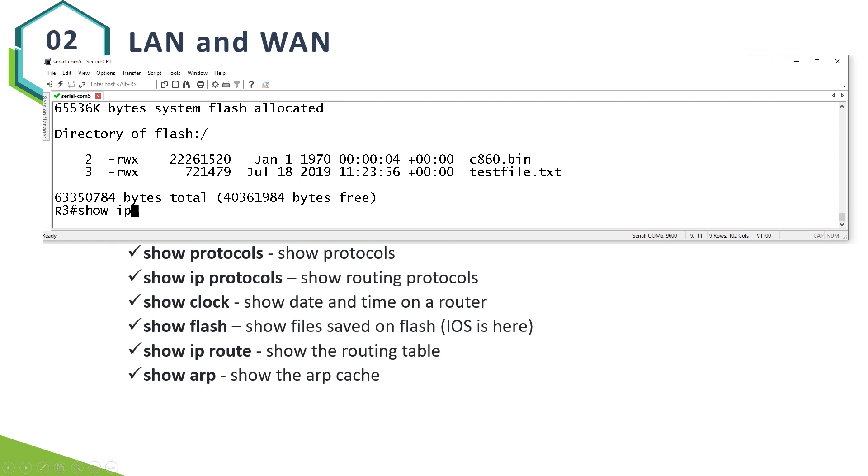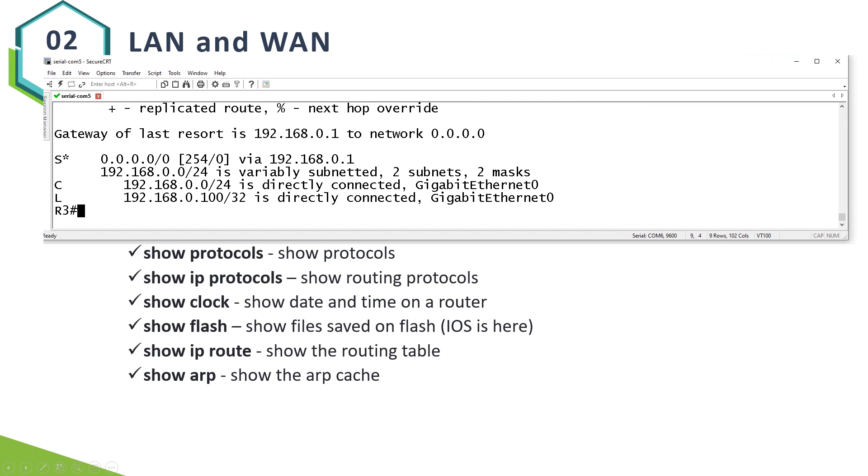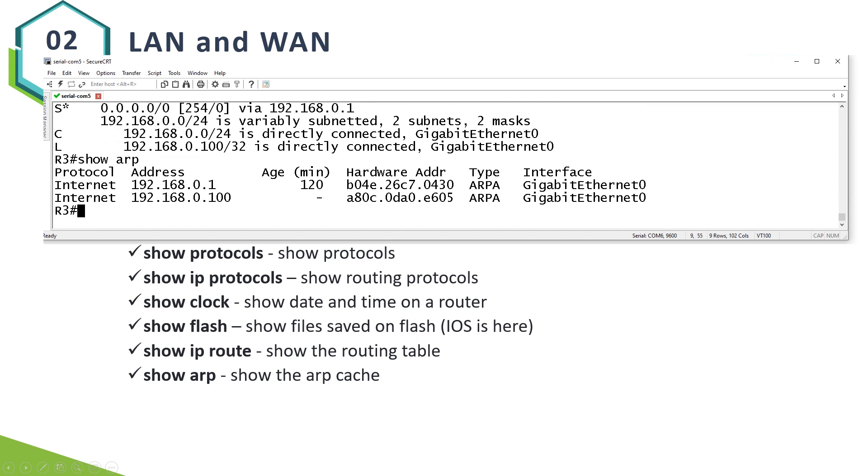Show IP route. That's your routing table. Finally, show ARP allows you to verify your ARP cache. In Windows it's ARP A. On a Cisco device you use the show ARP command.